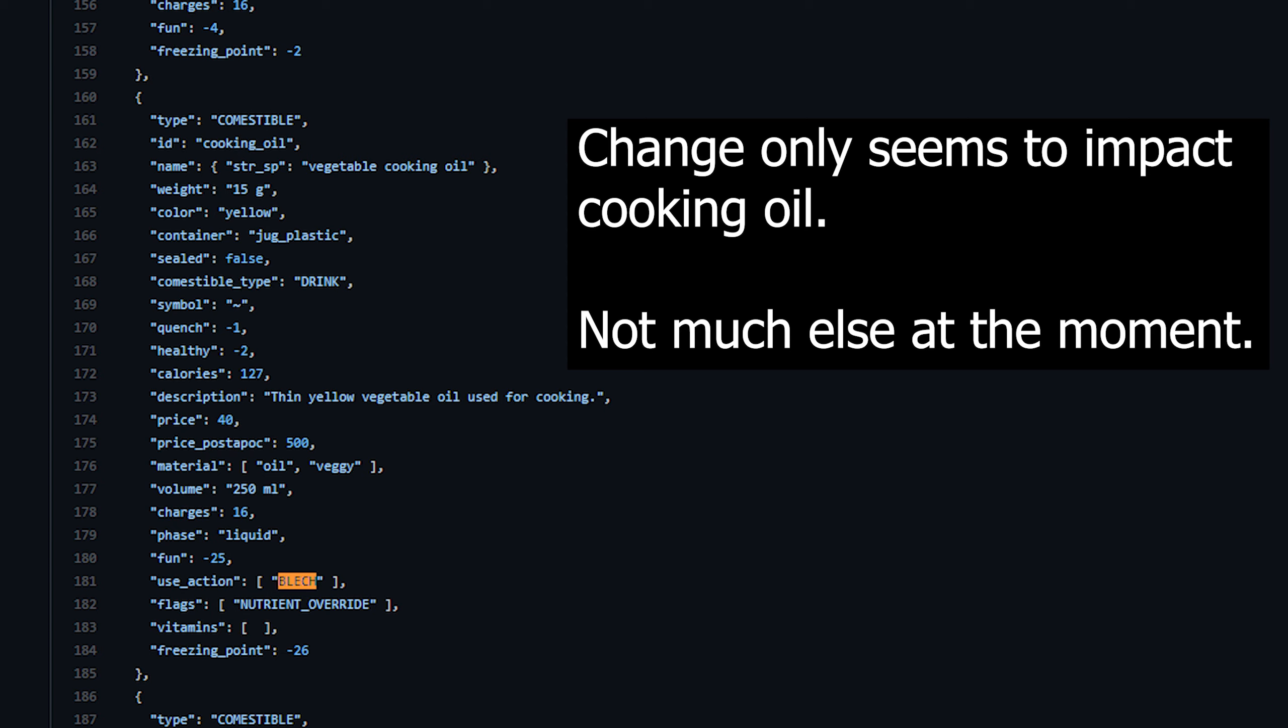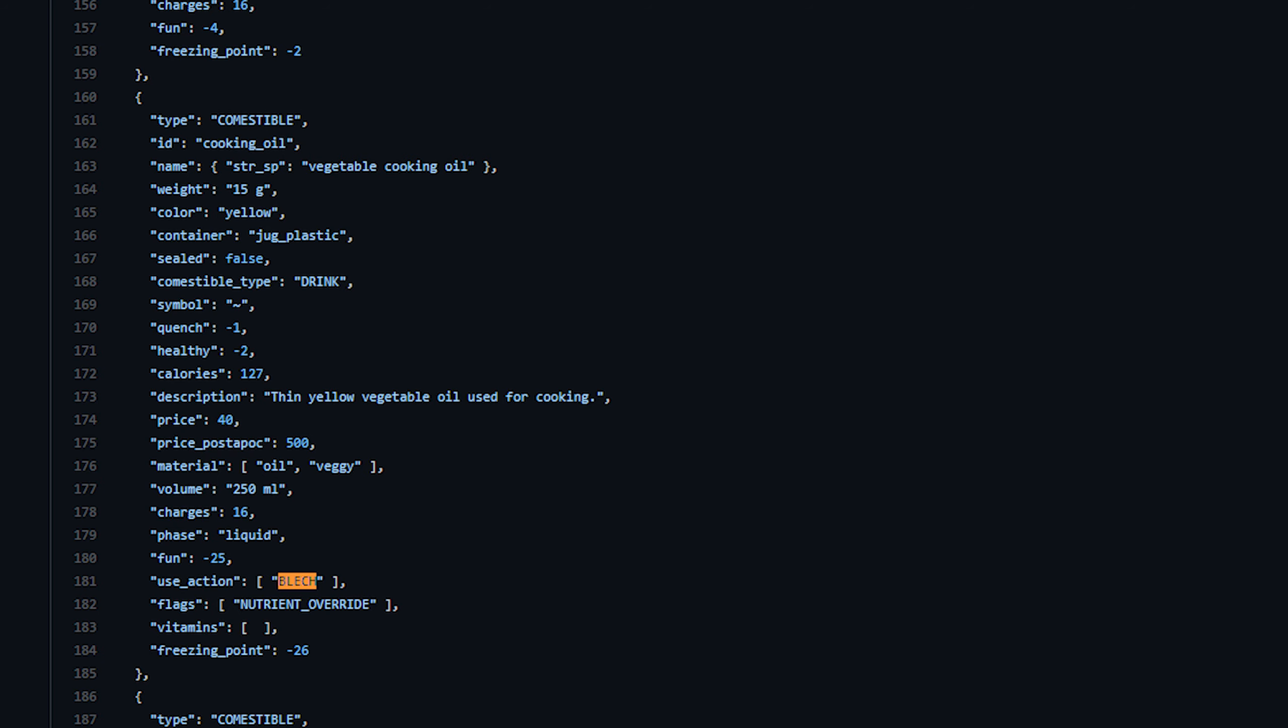And it's worth noting that this only applies to the raw version of that food, not when used in recipes, so raw cooking oil will make you sick but using it in a recipe will not. Ultimately, I think this is a good change, and frankly I think we should be more severe with these penalties, but that's it. I just wanted to mention it for those of you who do this.